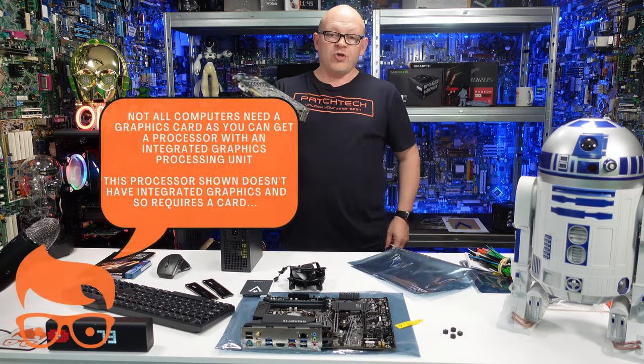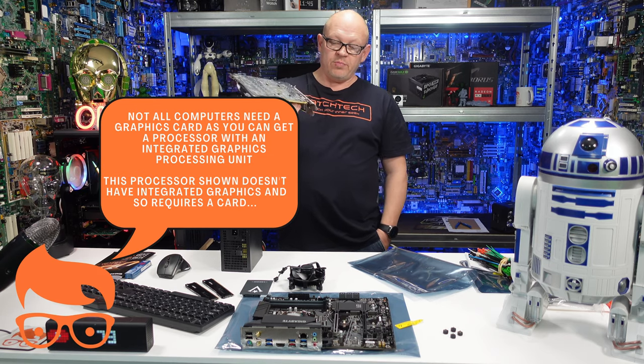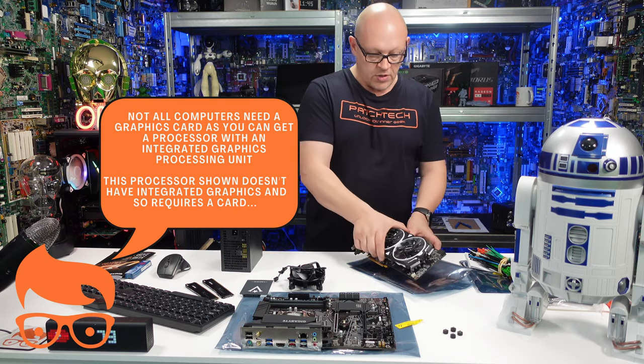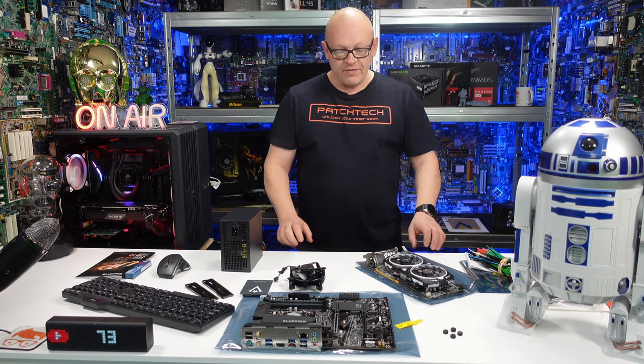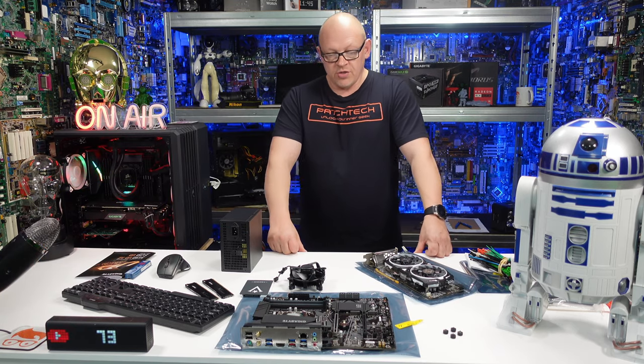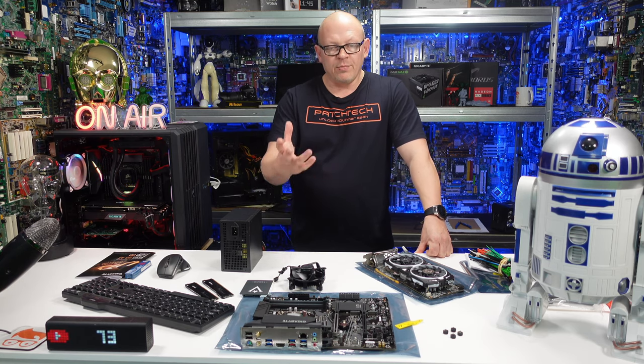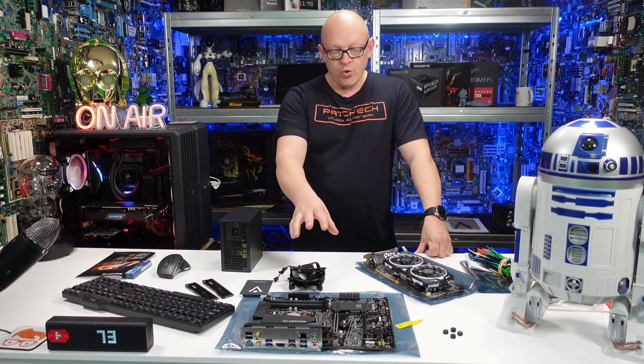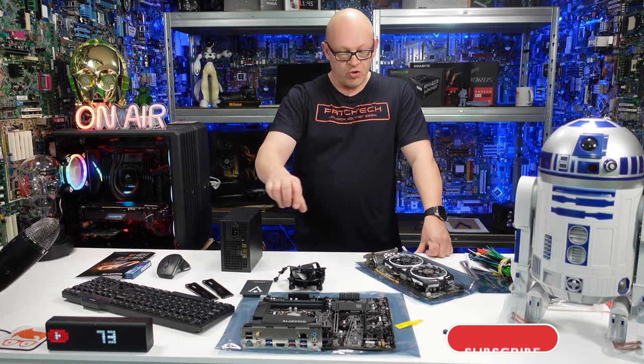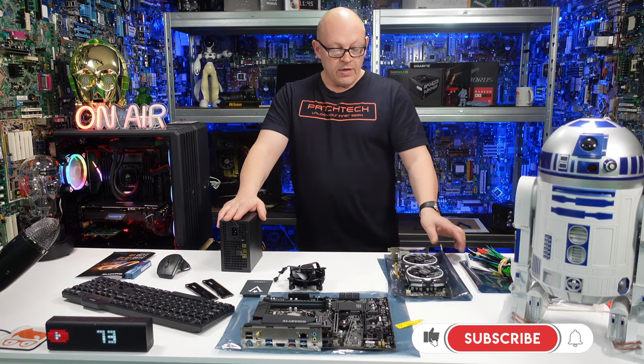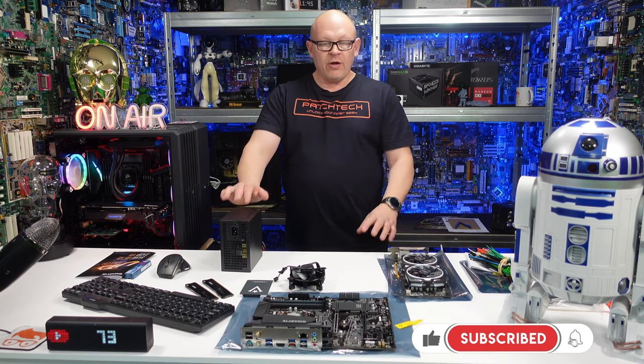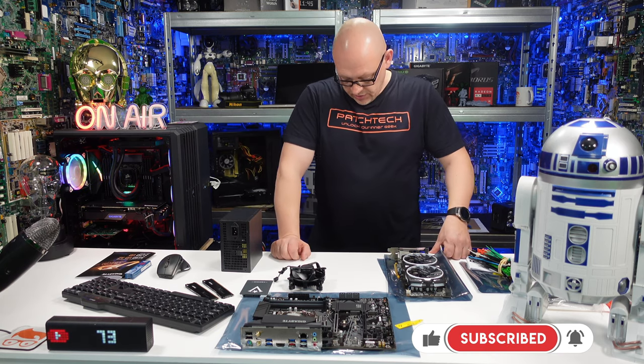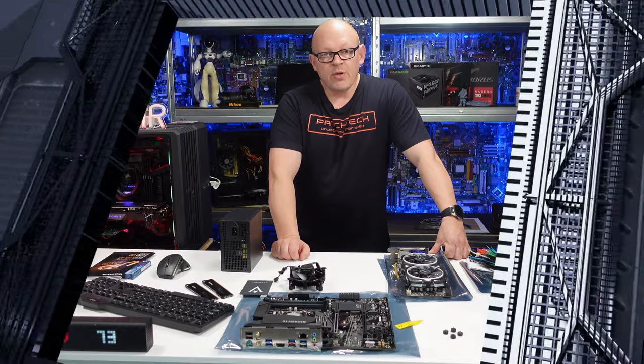You plug that into the board and then plug your monitor in, and this outputs the signal to that. So that's the seven key components you need to build and get a computer working: the case, board, processor, RAM, hard drive, power supply, and graphics card. So how do they all go into the case? That's what we're going to do next.